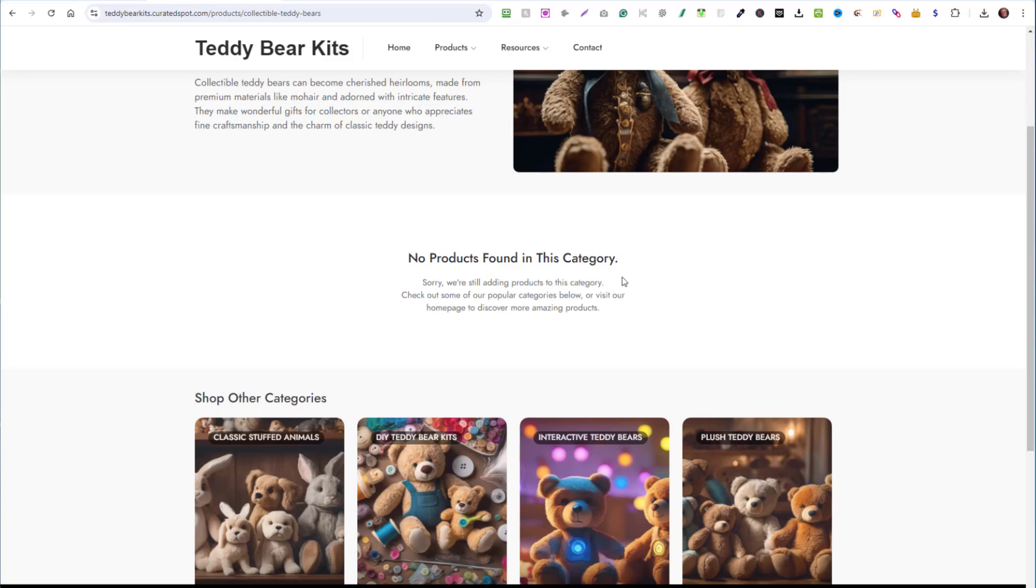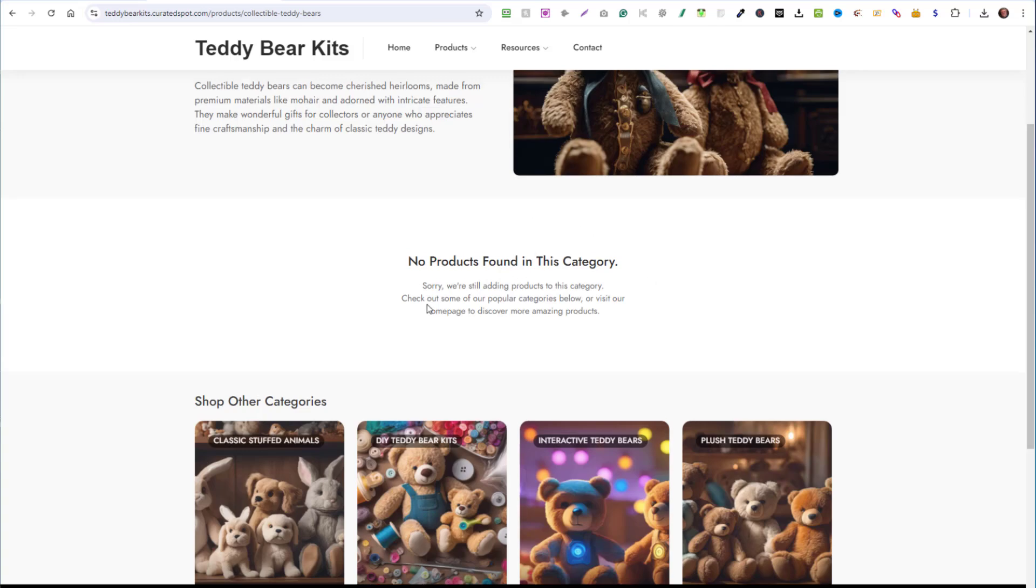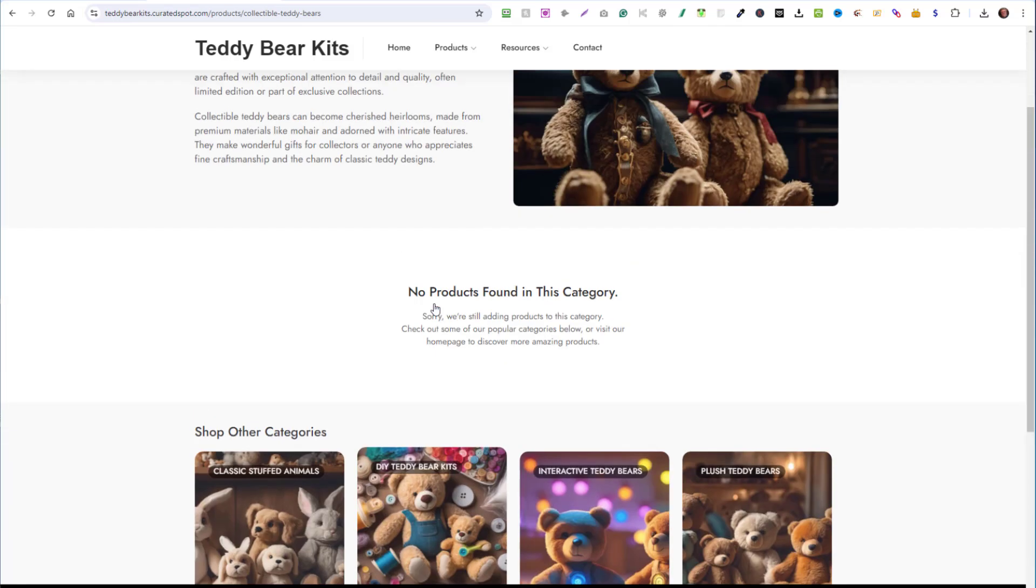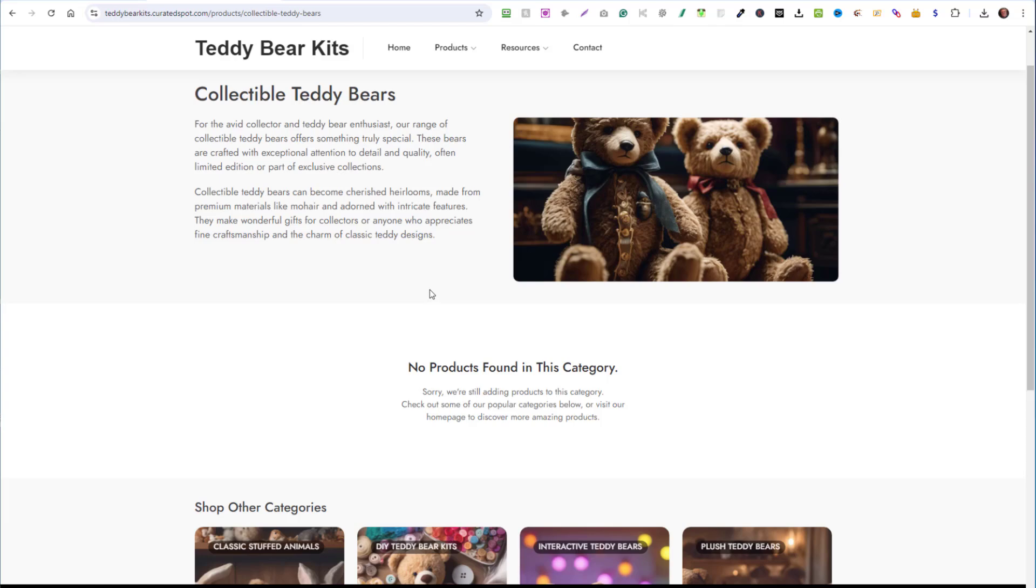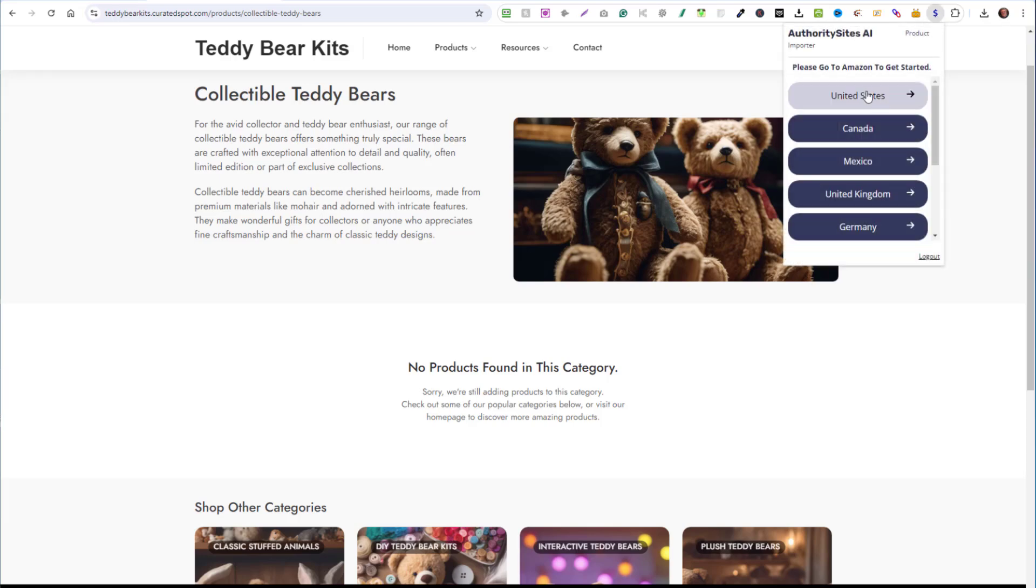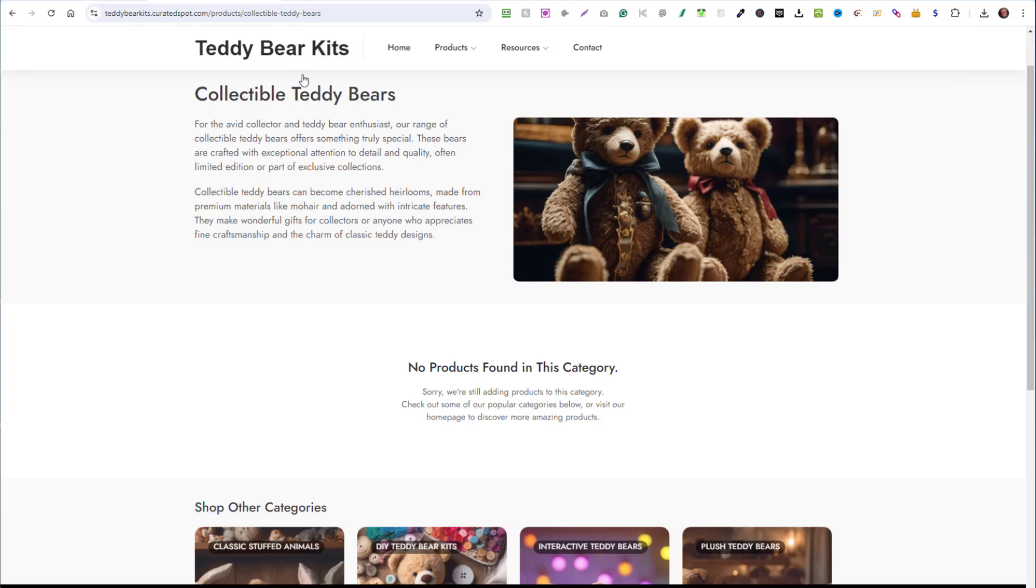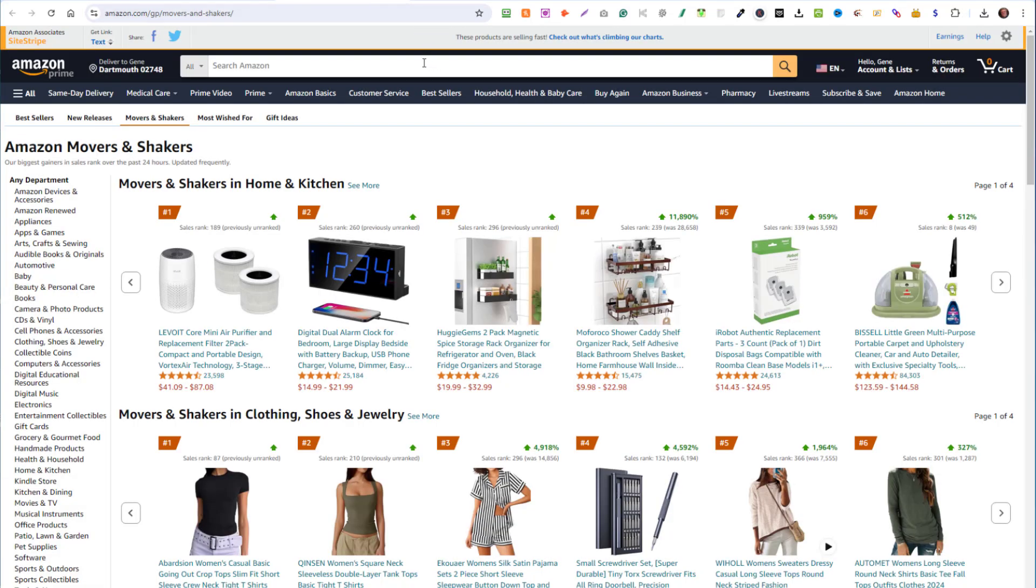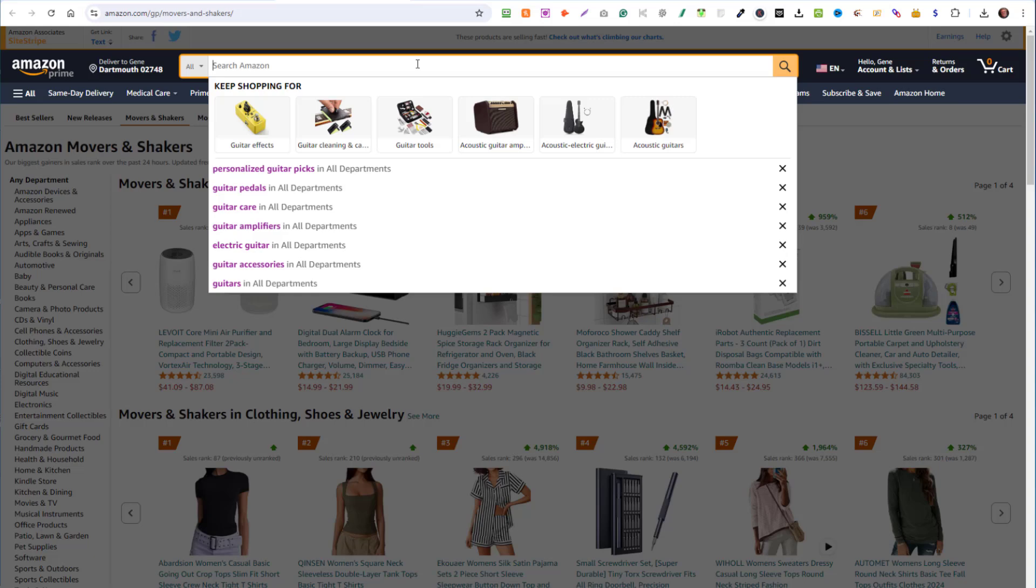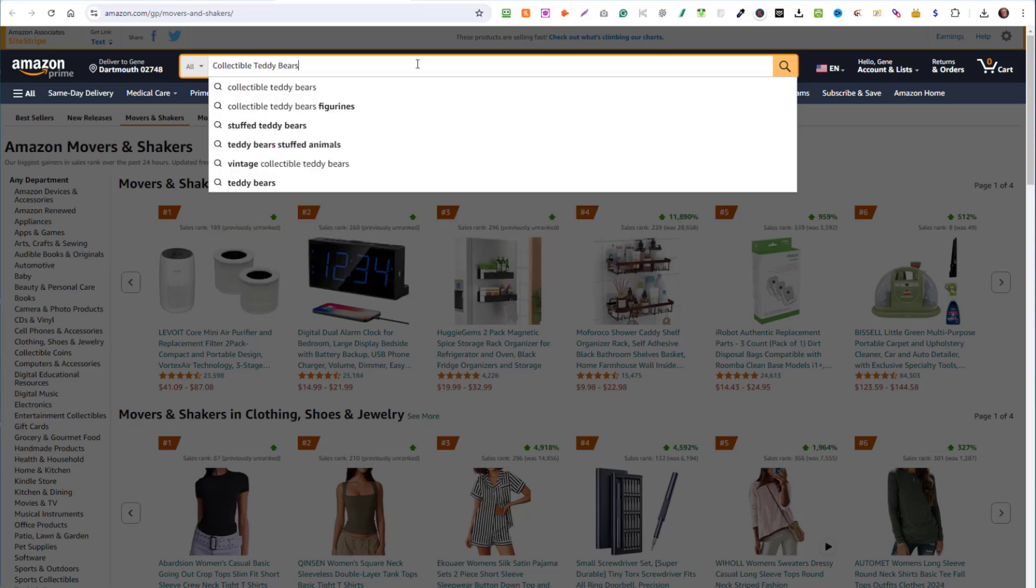That's because now it's up to you to add the products that you want to offer on this site. And it's real easy to do. They give you a Chrome extension and here it is under this dollar sign up on top here. So if I click on that, choose the country that you're working with, United States for me. And I'm going to copy this headline, collectible teddy bears. Go back here to Amazon, paste it in.